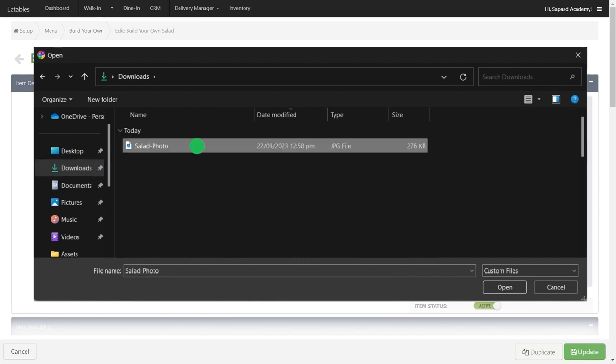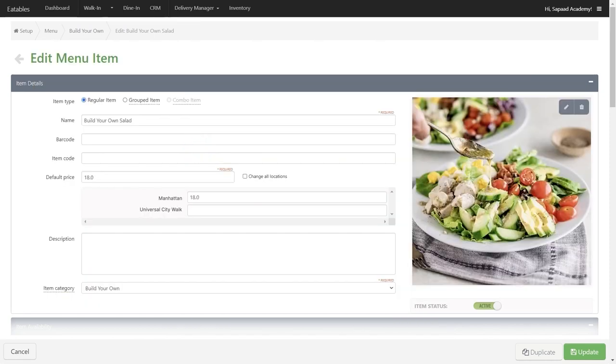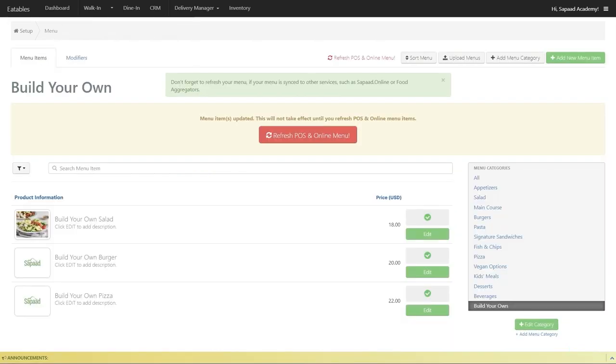Once you've selected the image, click Update. After updating the changes, click Refresh POS and Online Menu to finalize the menu update.